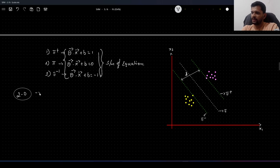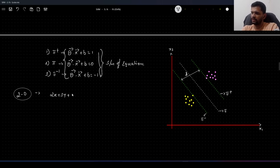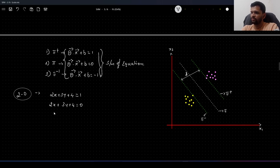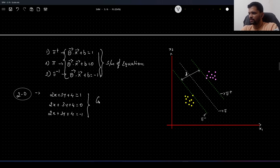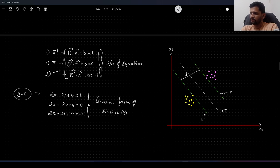Let us understand these equations in detail by scaling down to two-dimensional space. Let us take the equation 2x + 3y + 4 = 0, and 2x + 3y + 4 = −1. These are the same equations written with some values — this is a general form of the straight line equation. Now we will understand what these equations actually represent graphically.